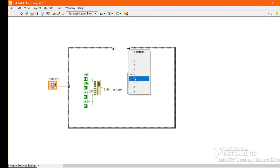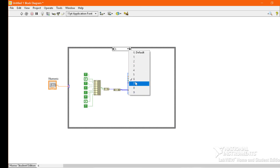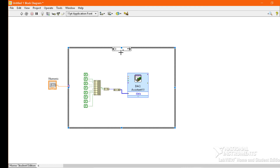For 6, we have to turn on segments A, C, D, E, F, and G. For 7, we have to turn on segments A, B, and C. For 8, we have to turn on all segments except the decimal point. For 9, we have to turn on segments A, B, C, D, F, and G.